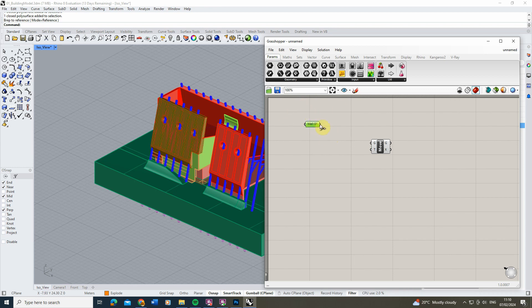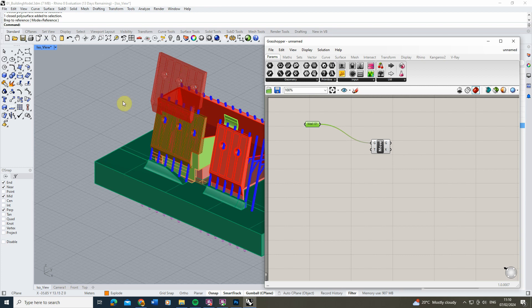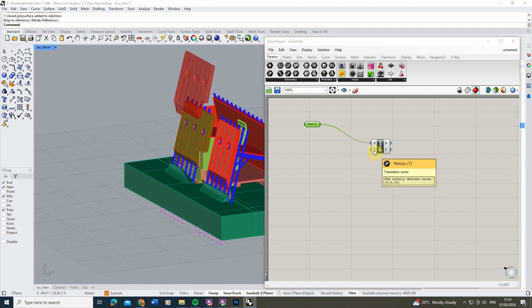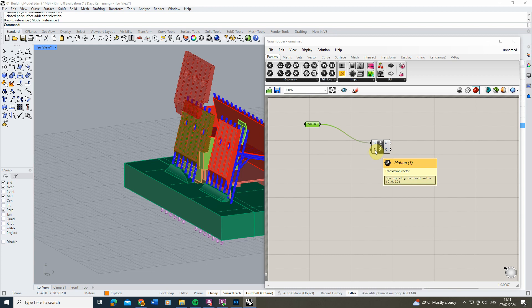Once we've got that, we're going to plug it into the 'G' for Geometry input under our Move tool. You'll find it may pop up and move slightly. Under the Transform tab there's already a defined value of zero, zero, ten — this works on a coordinate basis, telling the Move tool to move it: X = 0, Y = 0, Z = 10. The Z value links to the upward direction of our model, which is why it's moving up by 10.